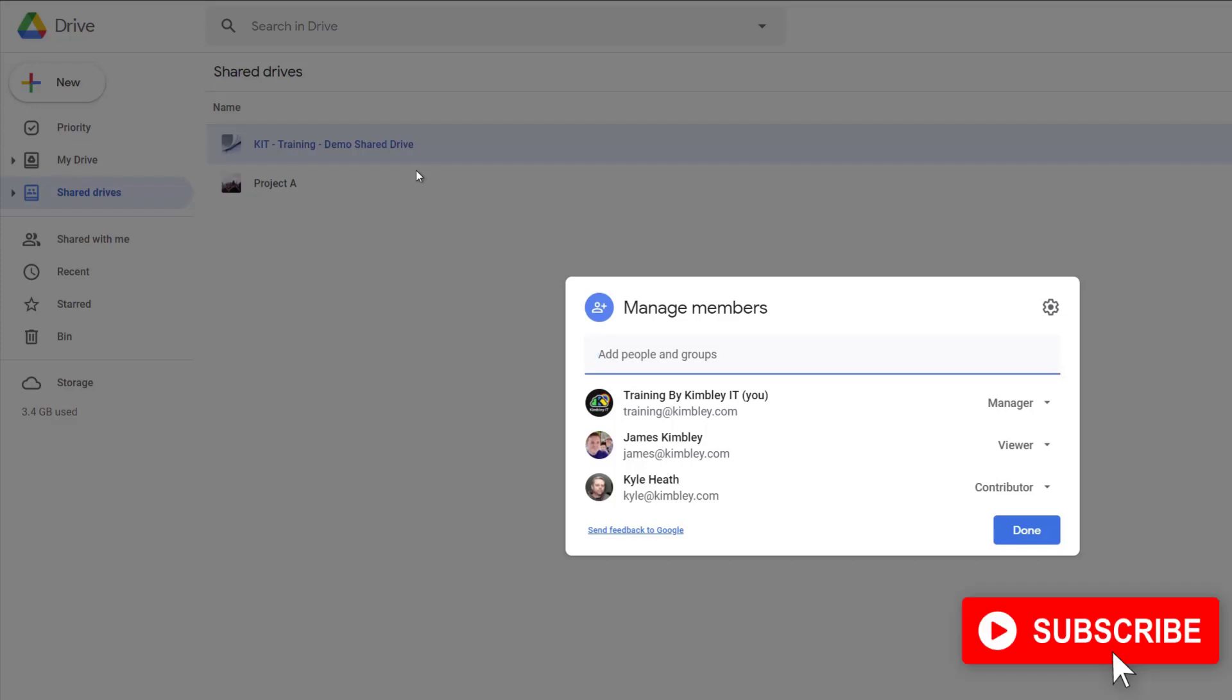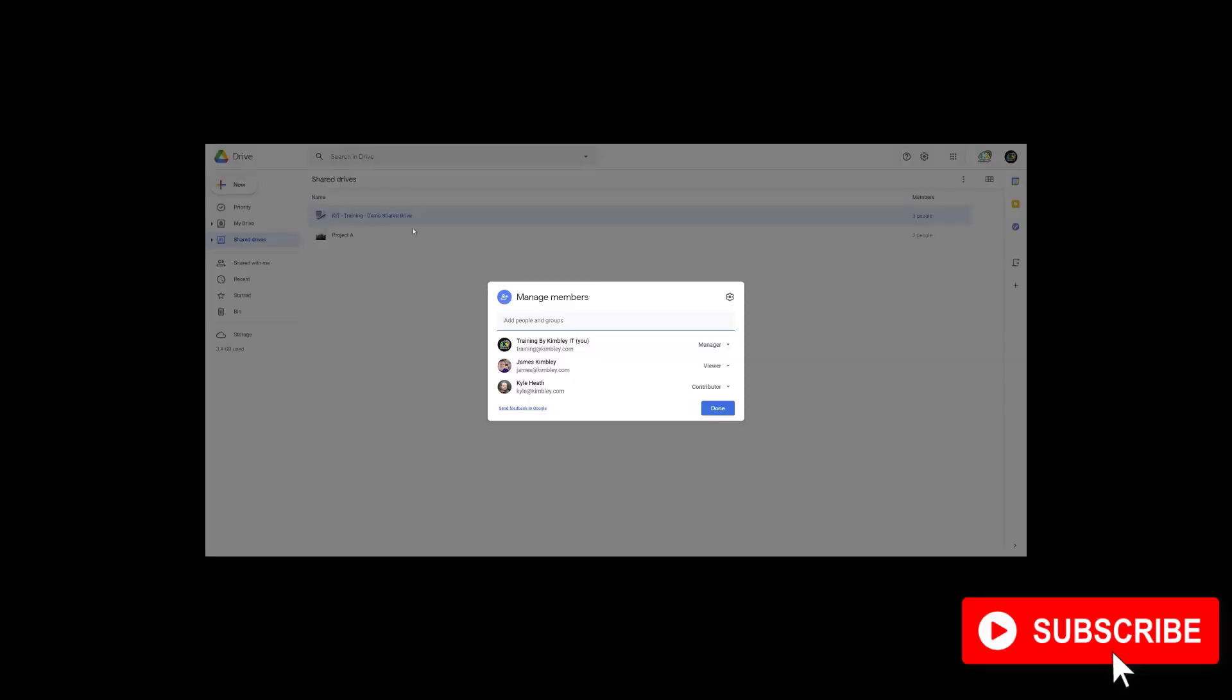You can then contact that manager and ask them to add the person to the shared drive and that is how you add someone to a shared drive in Google Drive.